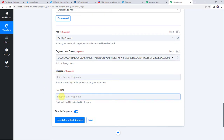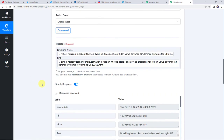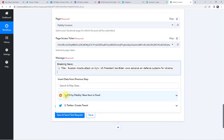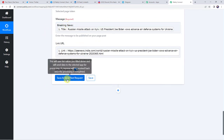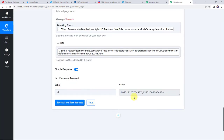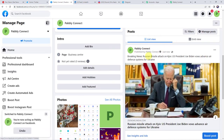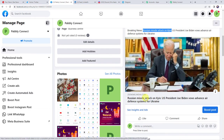Here it is asking for the message and the link URL. So again we are going to map the details from our trigger response — the title as well as the link. Here we have to just type Breaking News, and after that let us map the title, and now we are going to map the link URL. So we have mapped both the details. Now let us click on save and send test request. And here we can see the response is received — it means the RSS feed details are posted on our Facebook page also. Let us check our Facebook page — refresh it. And here we have got the same RSS feed shared: Breaking News, Russian Missile Attack on Kyiv, and here we have got the link. So in this way our integration with Facebook is also working fine.